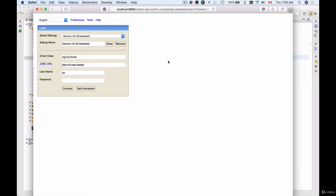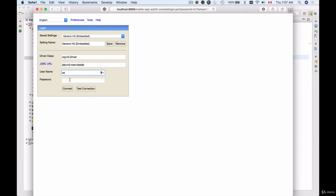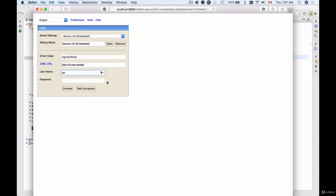In the previous video we learned how to sign into our H2 in-memory database using the username SA and an empty password. This username and empty password are pre-configured with the H2 console and we were not the ones who created this username.